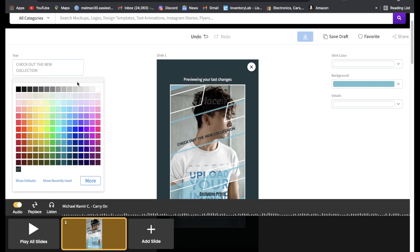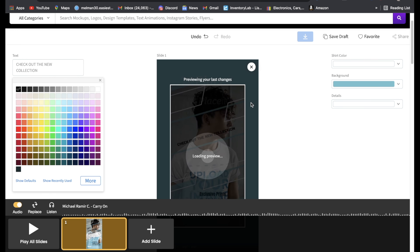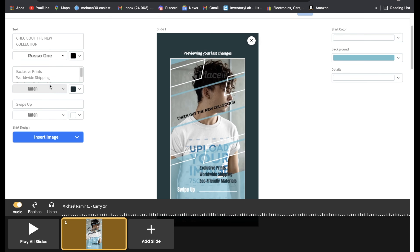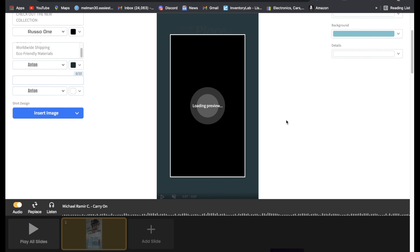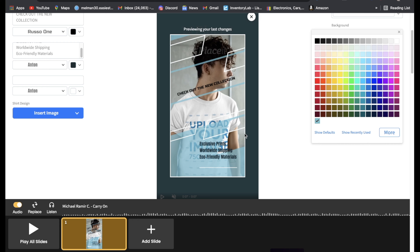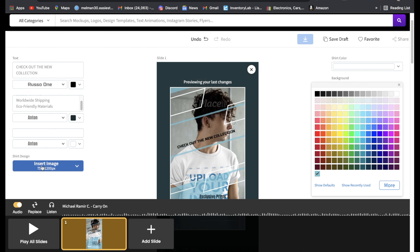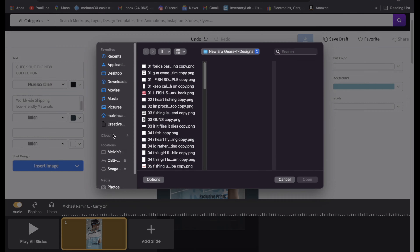You'll probably think, 'Oh man, this is cool!' For this example I'm going to use this model here. I'll click on it and right here you can plug and play whatever you want. Where it says 'Get the new collection,' we could type something like 'Check out the new collection.' You can also pick the color you want — for example, if you want it black, the font color will be black.